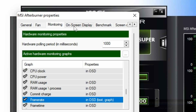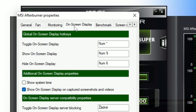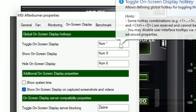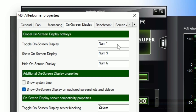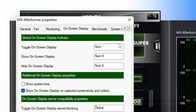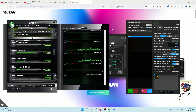You'll also want to go to 'On Screen Display' because it's going to be empty when you first install it. Here you can enter your shortcut key for actually showing or hiding your benchmark statistics. You can set the toggle on and off as well.